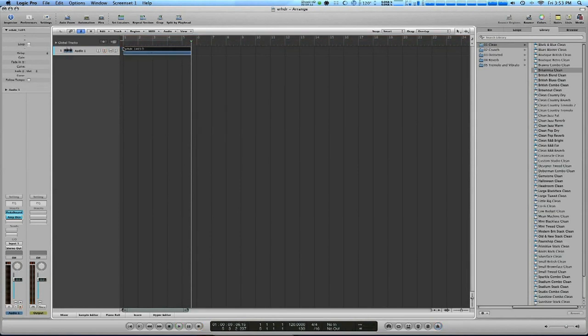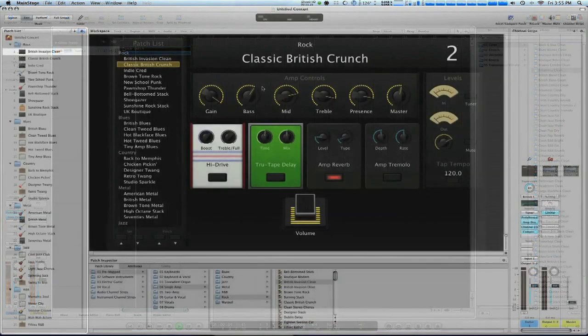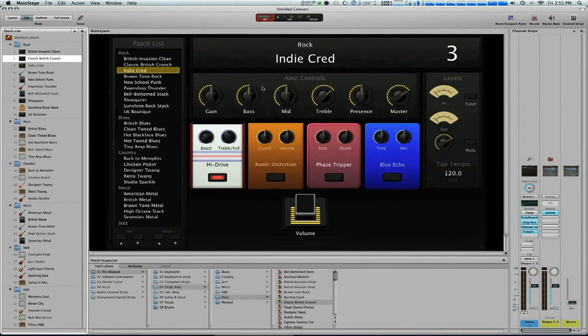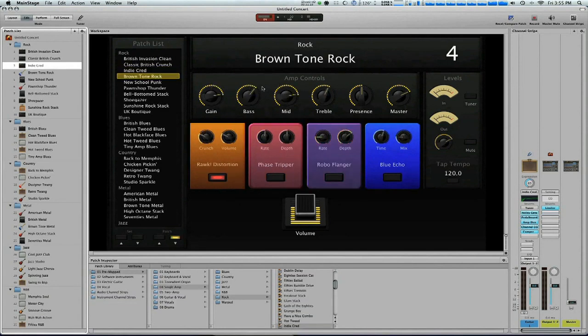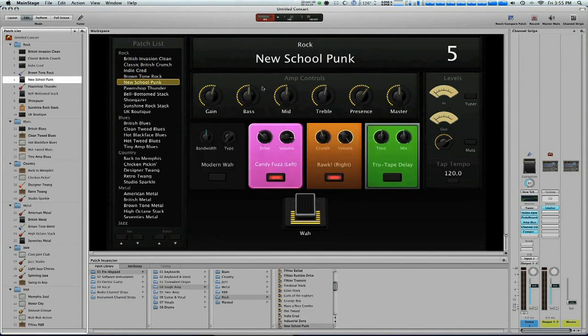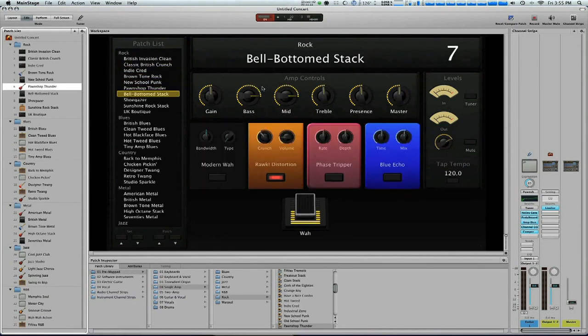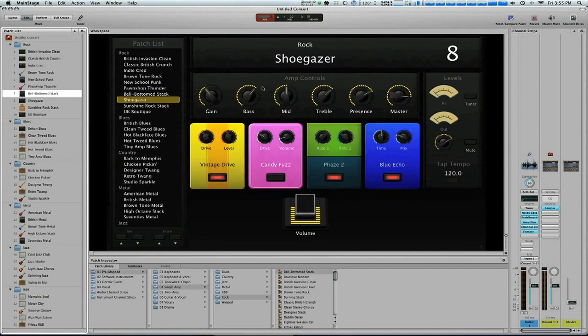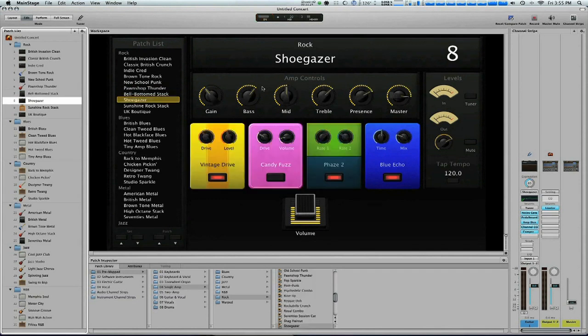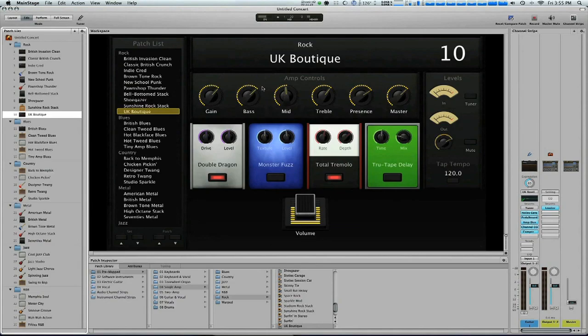We're actually going to be doing some more in-depth videos of Logic Pro 9 and GarageBand, showing you how to set them up, how to record, so stay tuned for those. Besides Logic and GarageBand, it works fantastic with MainStage. We're also going to be doing a more in-depth video for MainStage, showing you the setup, how to use it, and we're also going to be covering loopback and playback, two of MainStage's biggest features.